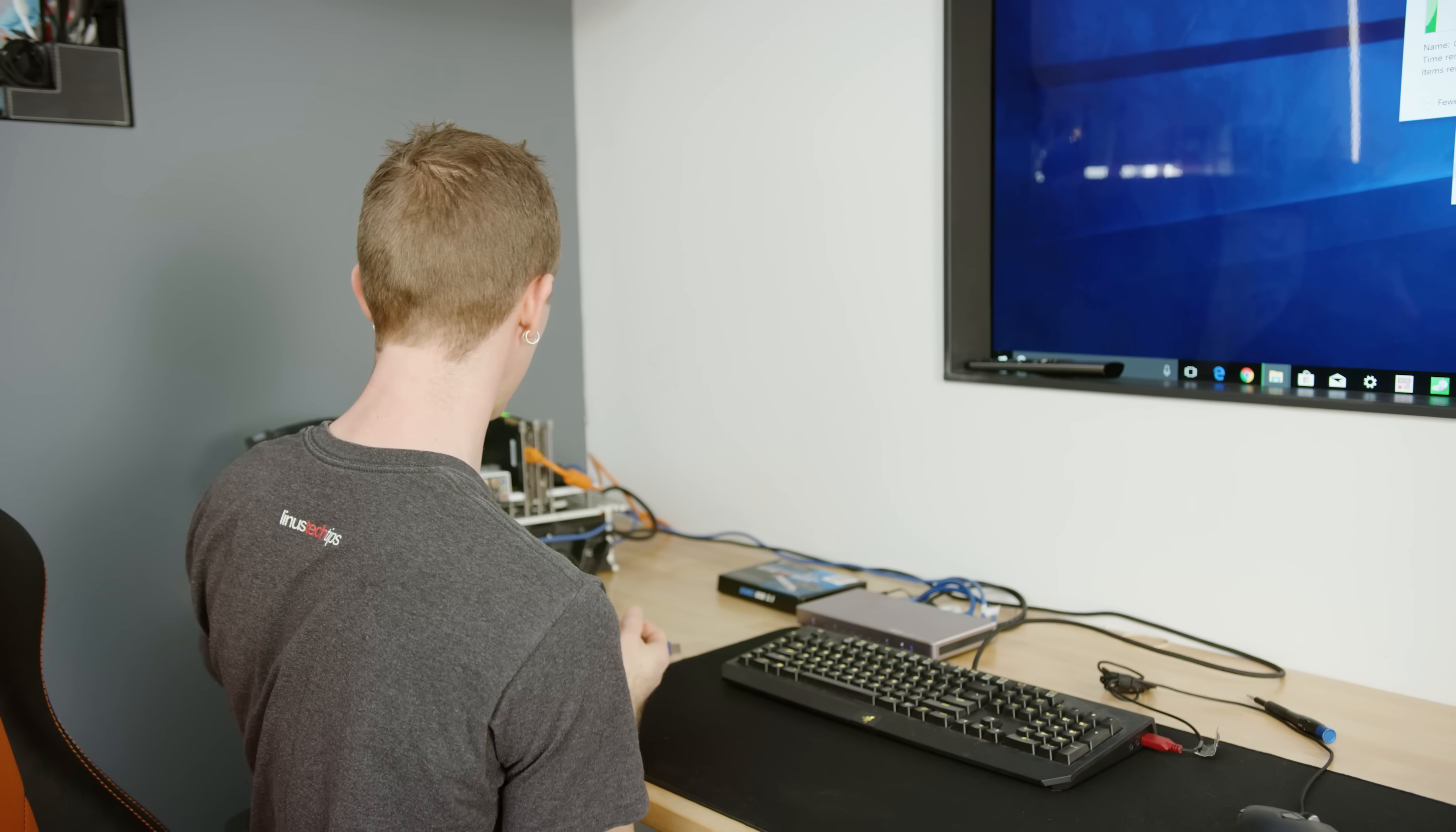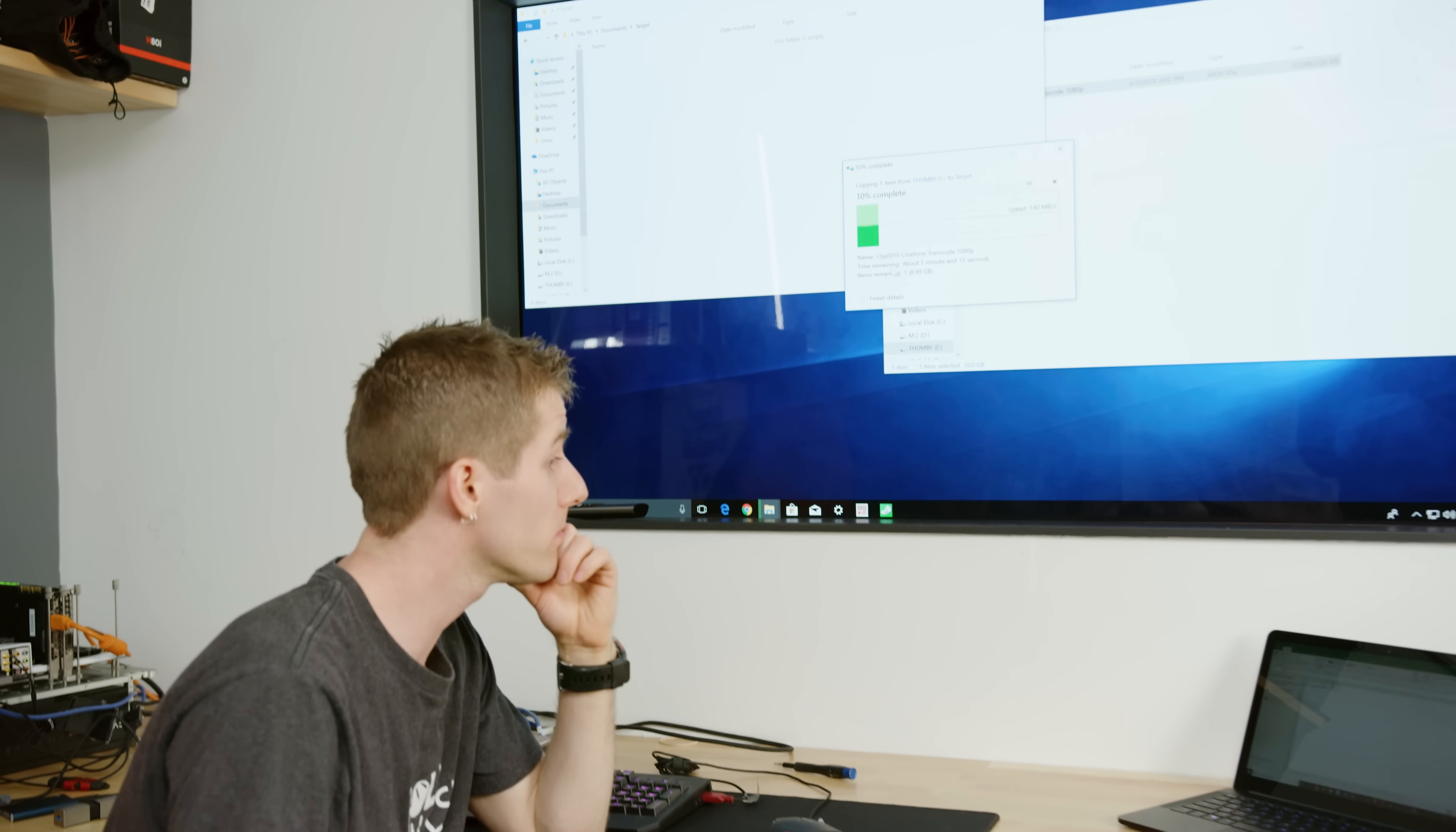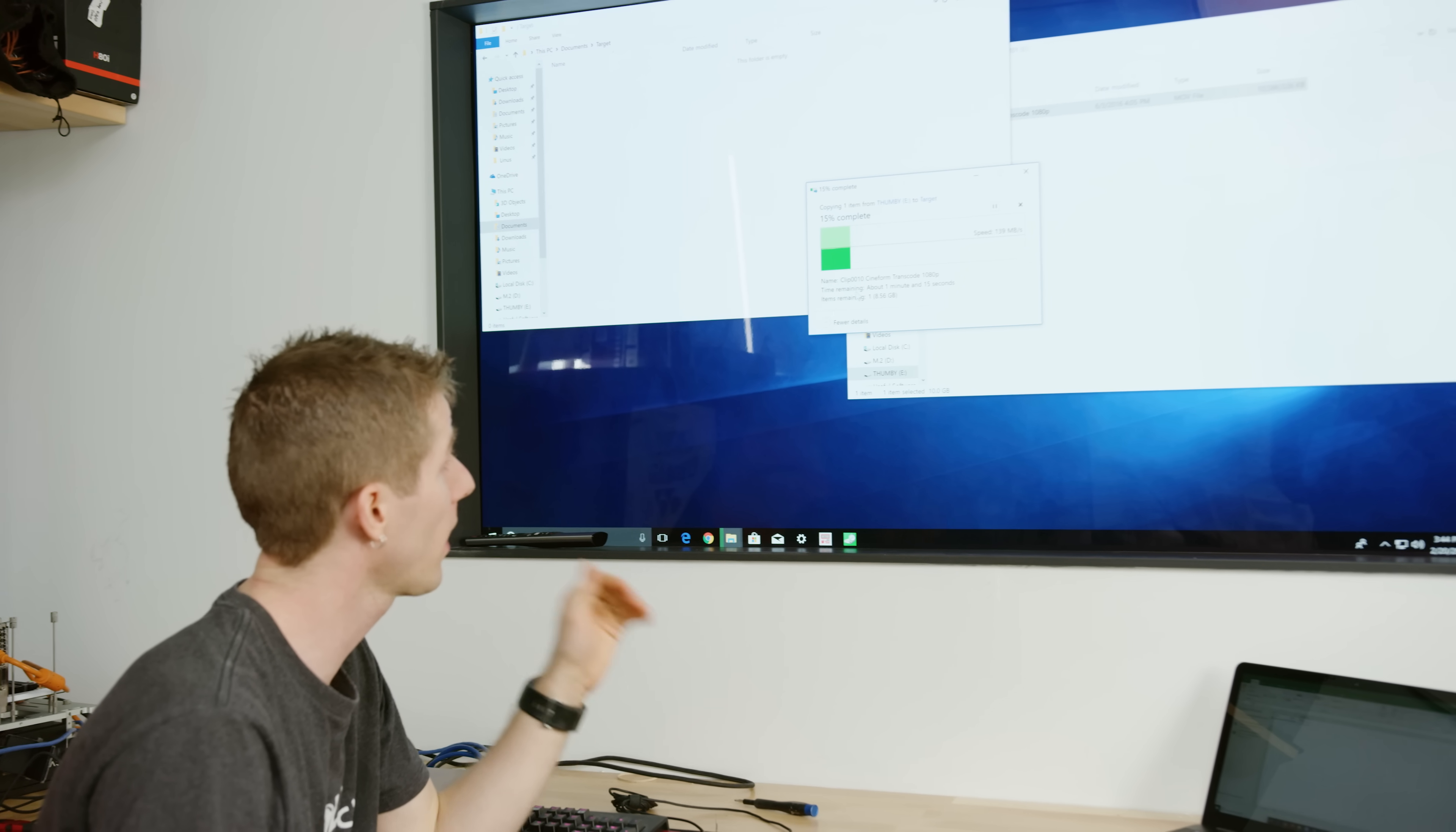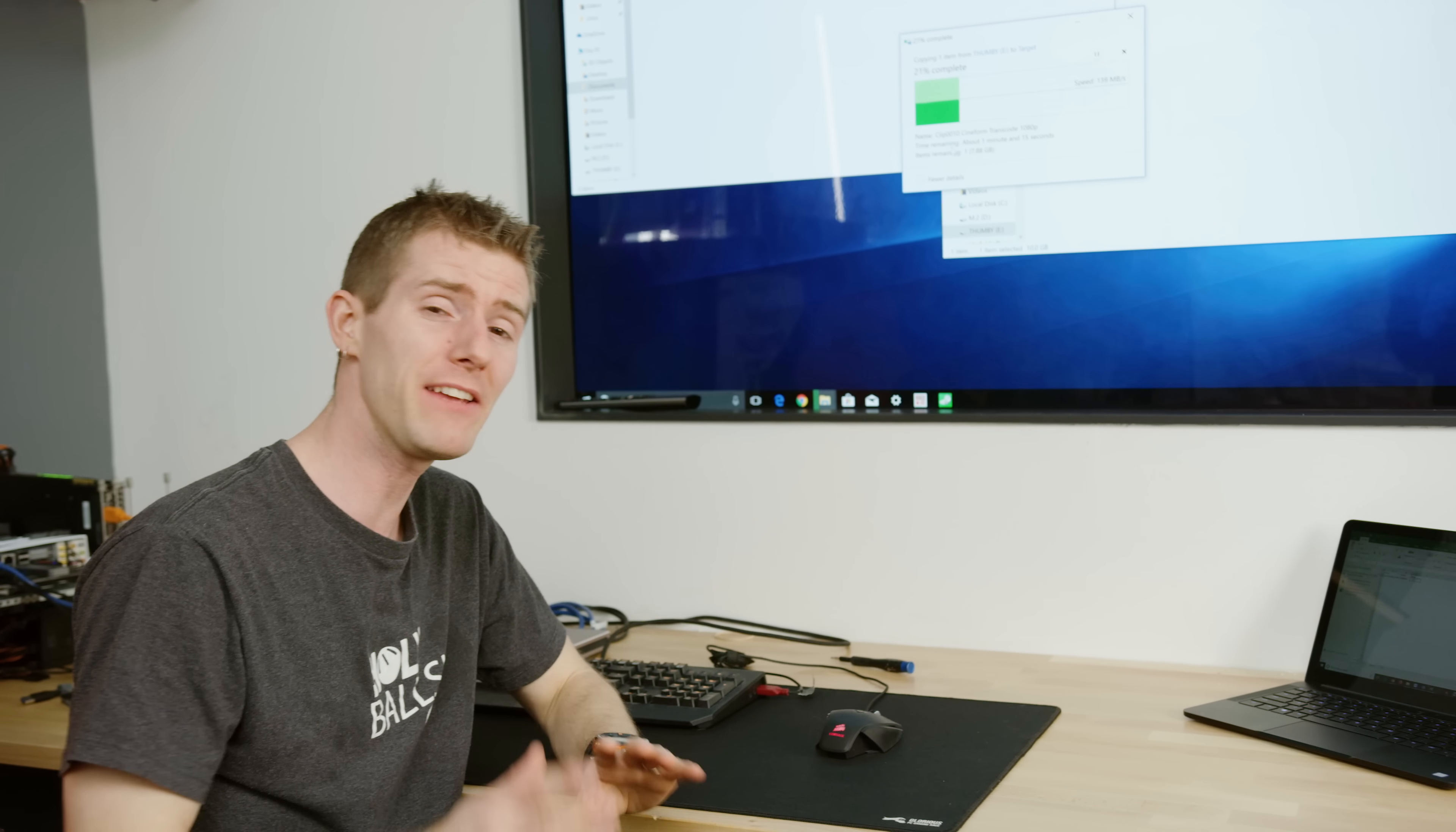But because these are just external drives and this is absolutely the intended use case, it's perfectly acceptable in this context. All right, so at about 55 megabytes per second writes and just shy of 140 megabytes per second reads,